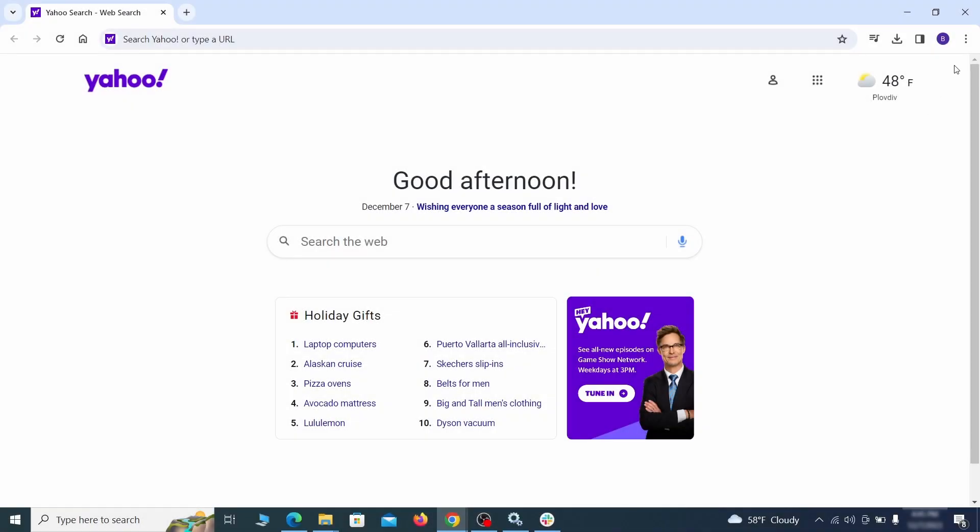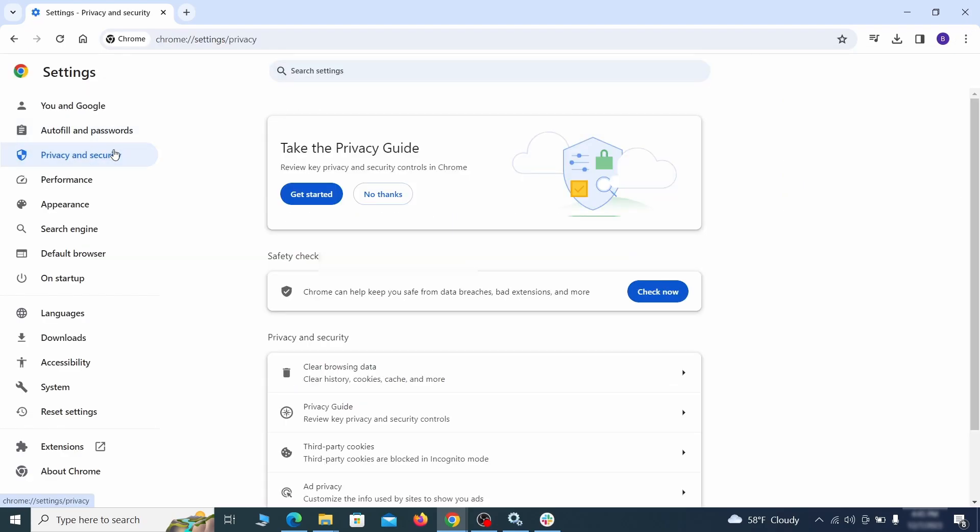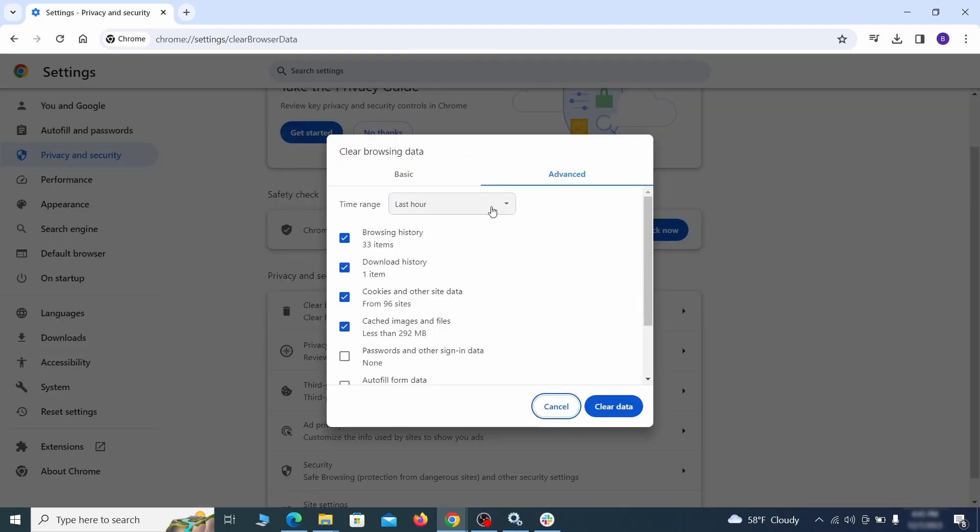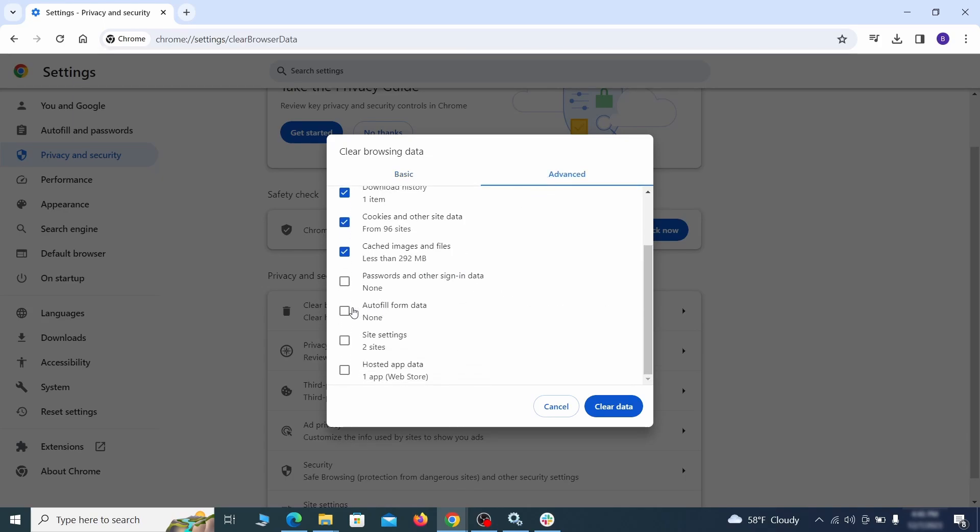Click the three dots menu and go to Settings. Open Privacy and Security from the left and click on Clear Browser Data. Make sure you're on the Advanced tab and check everything except passwords and other sign-in data, and click the Clear Data button.